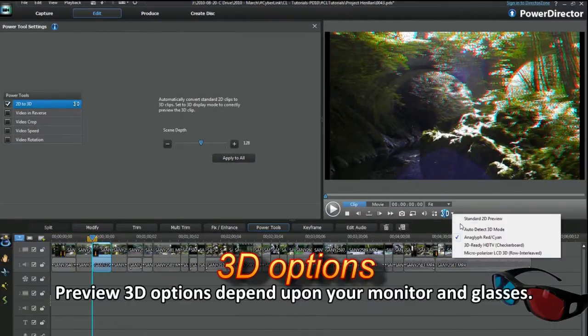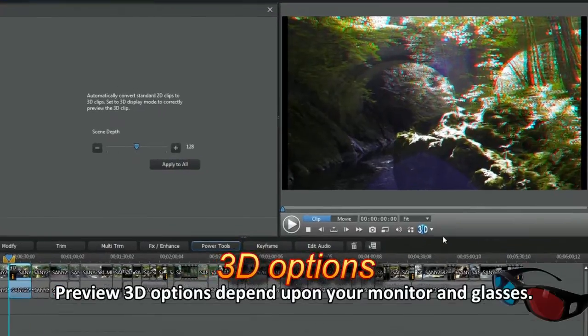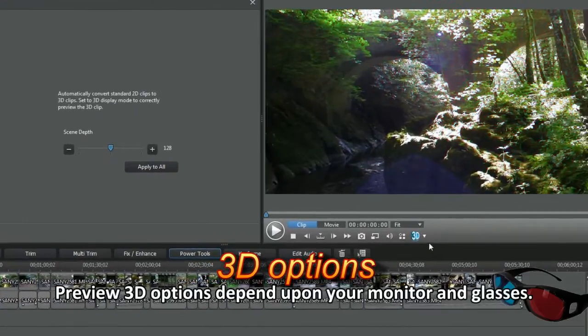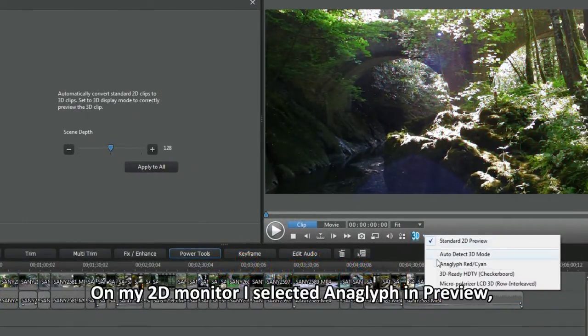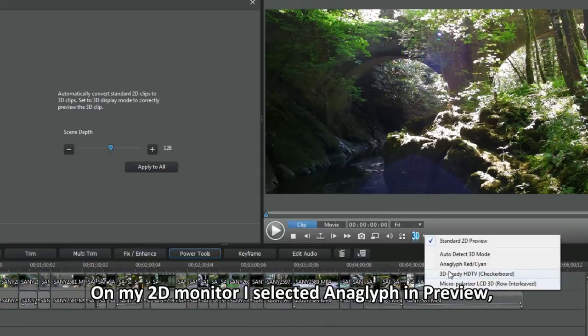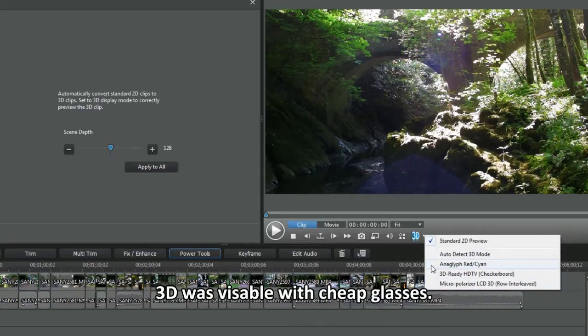Preview 3D options depend upon your monitor and glasses. On my 2D monitor I selected anaglyph in preview. 3D was visible with cheap glasses.